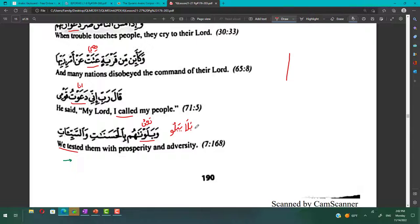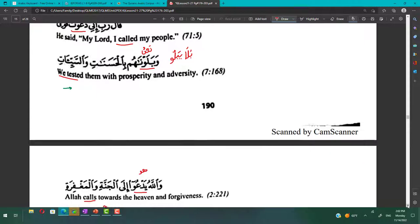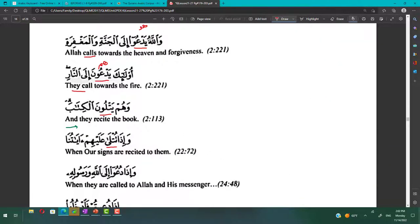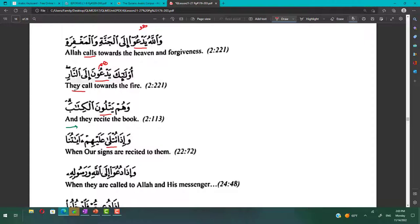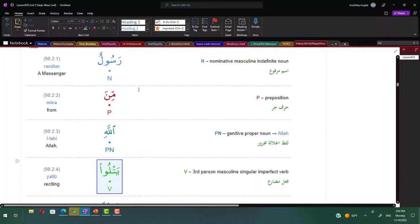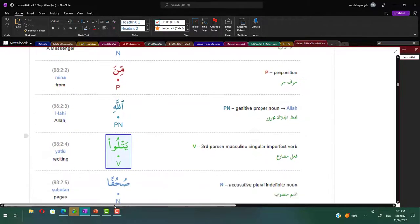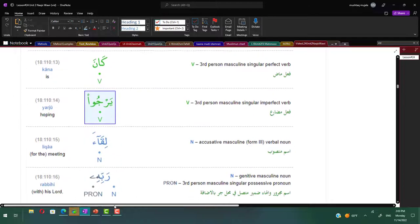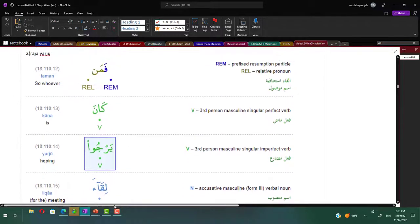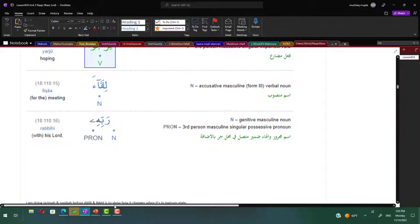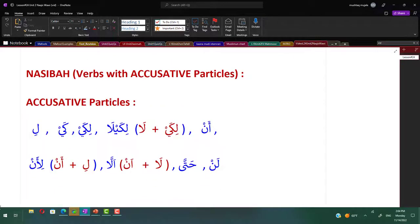Qala rabbi inni da'autu qawmi - so here we have da'autu, this is first person ana. He said, my Lord, I call my people. Wa balawna hum bil-hasanaati was-sayyiaat - we tested them with prosperity and adversity. This balawna is from bala yablu, first person plural nahnu. Wallahu yad'u ila al-jannati wal-maghfirah - yadau is mudara, huwa third person masculine singular. Allah calls towards heaven and forgiveness. Ula'ika yad'una ila al-nar - they call towards the fire, this is plural hum.